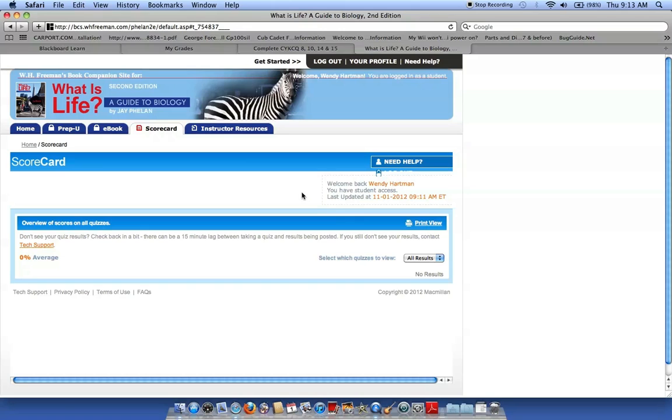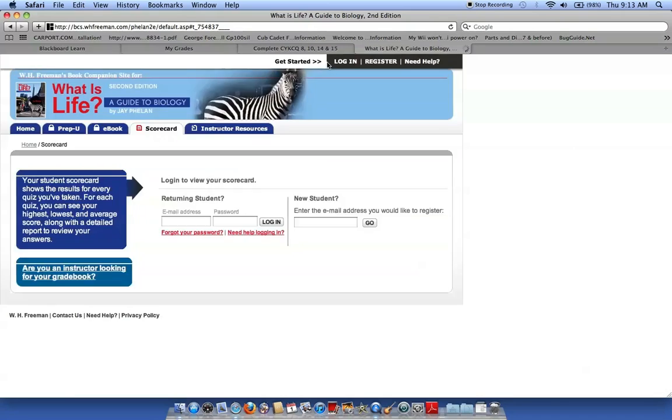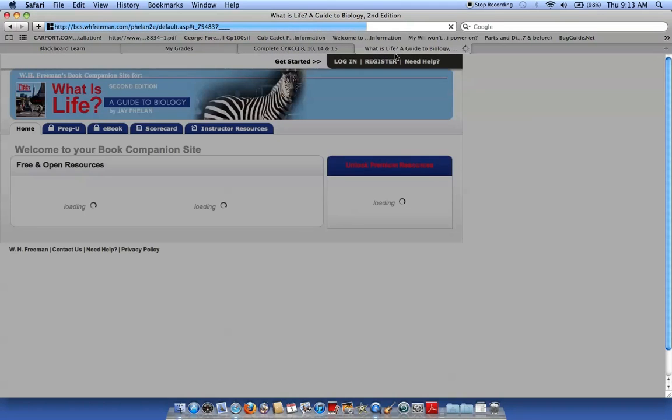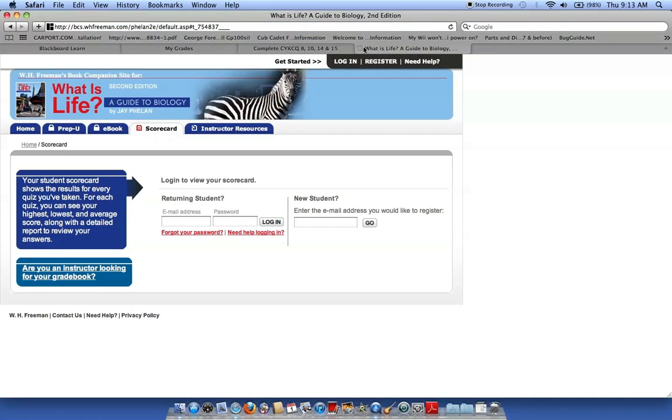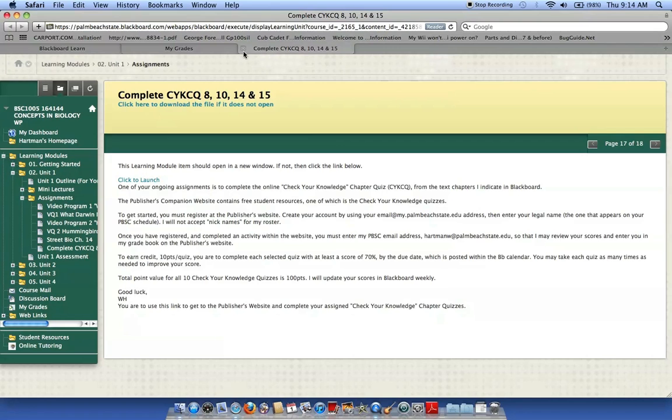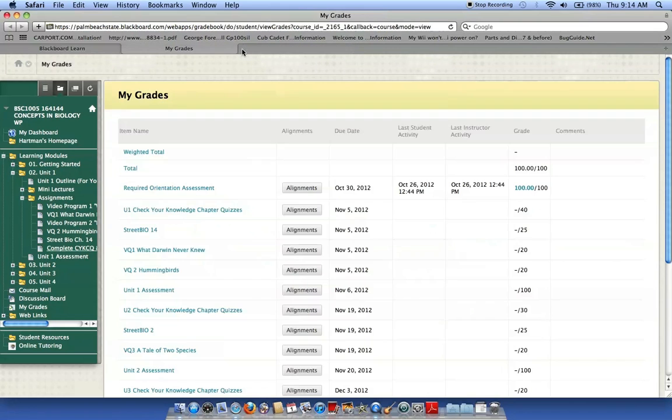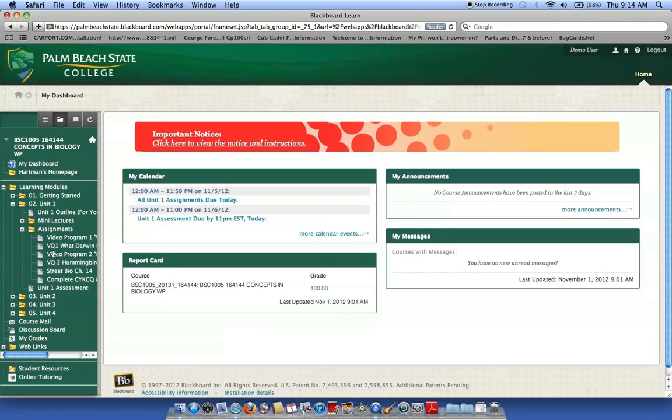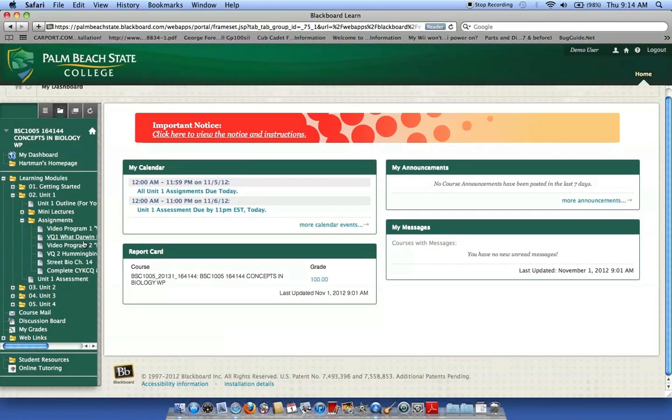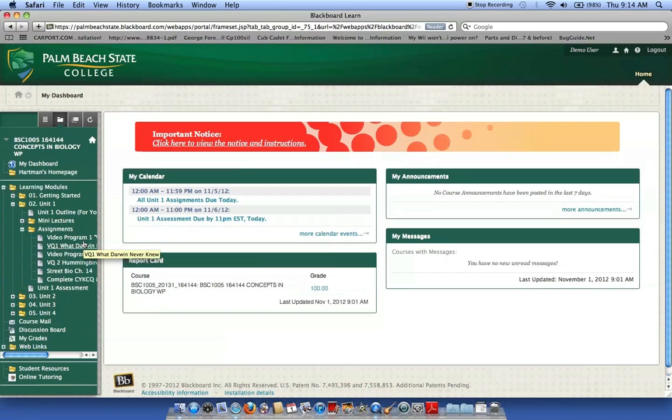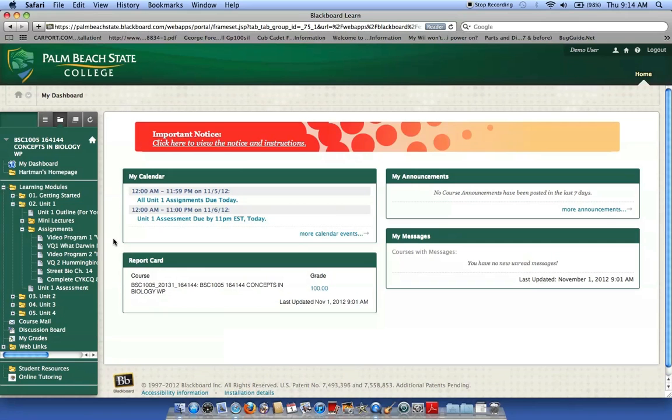So, there you have it. Once you're done, you can change your profile. You can do all sorts of things. But to get you started, this is what I wanted to do. So, I'm going to log out now and go back to my Blackboard class, and hopefully this helped you. So, you guys have a good day. Until next time, I'm logging out.